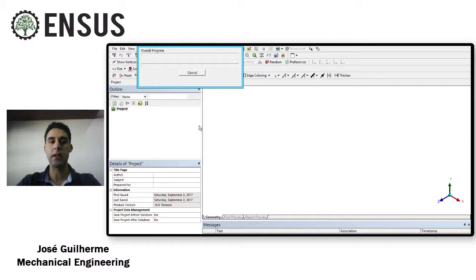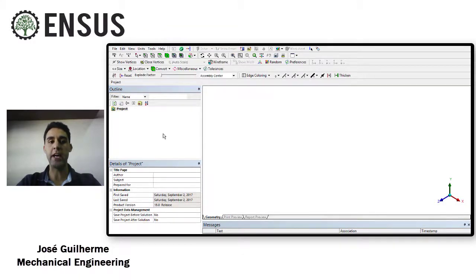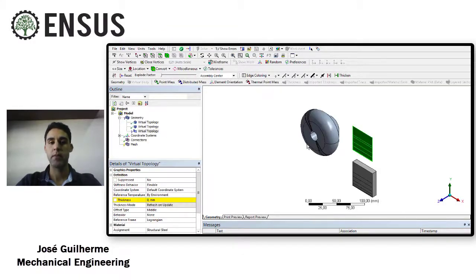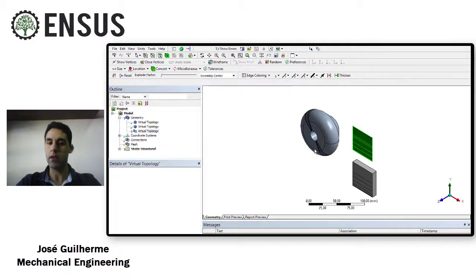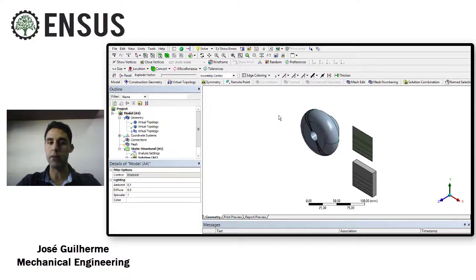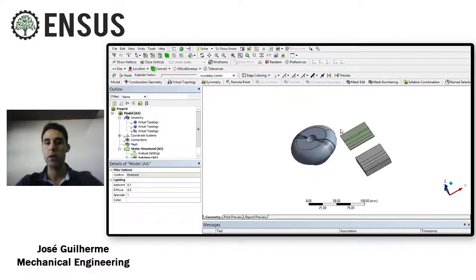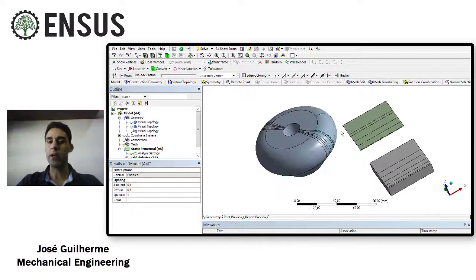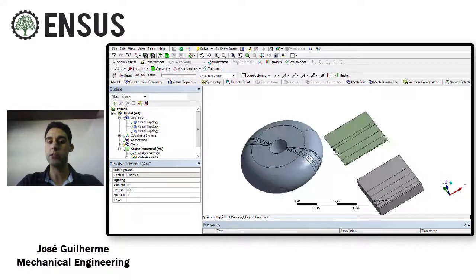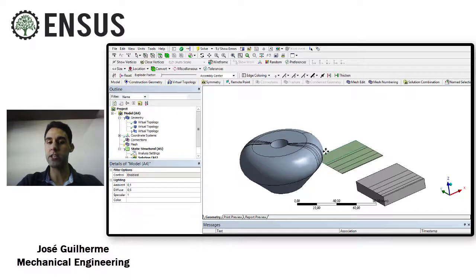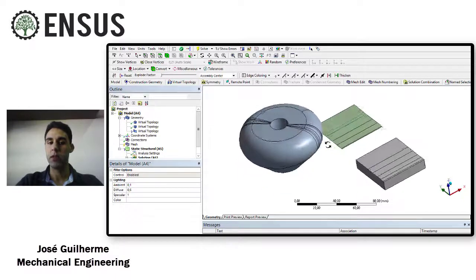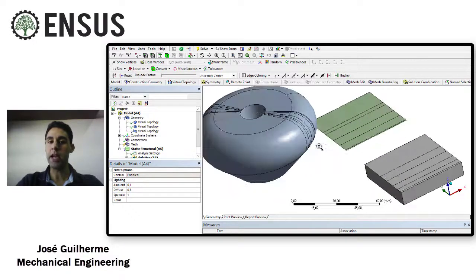So once you open this model you're going to see that there are a lot of edges in the model that when I try to mesh this model...